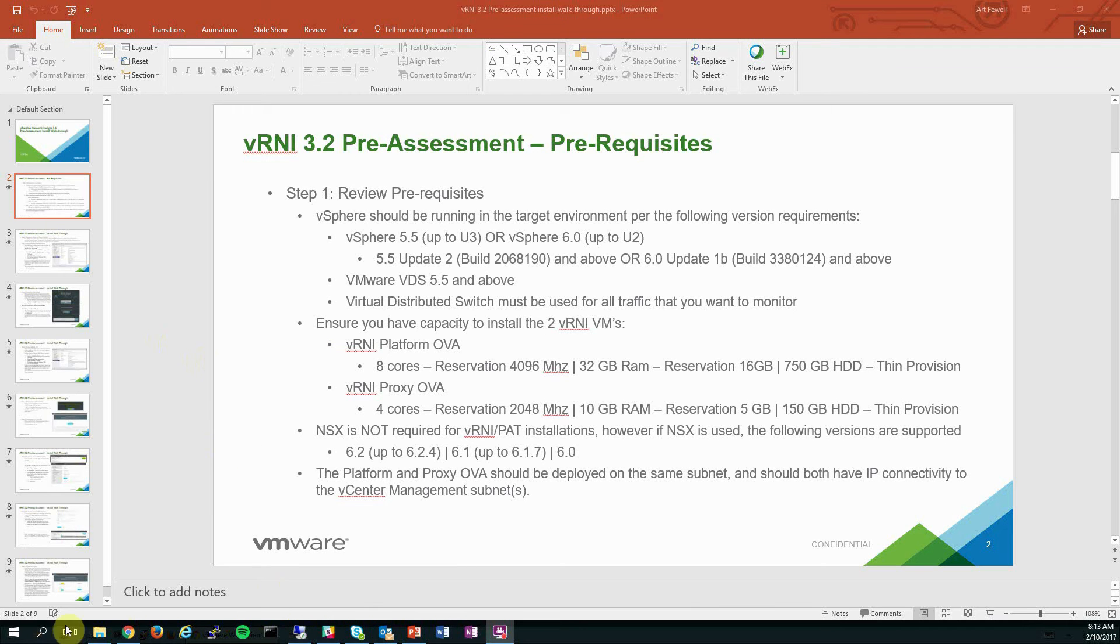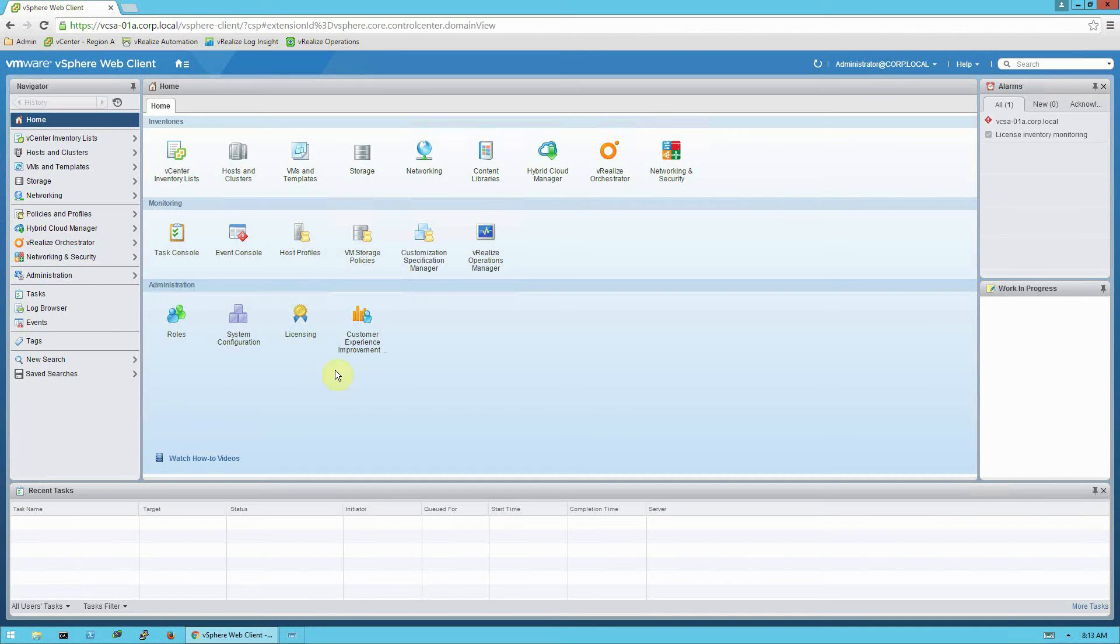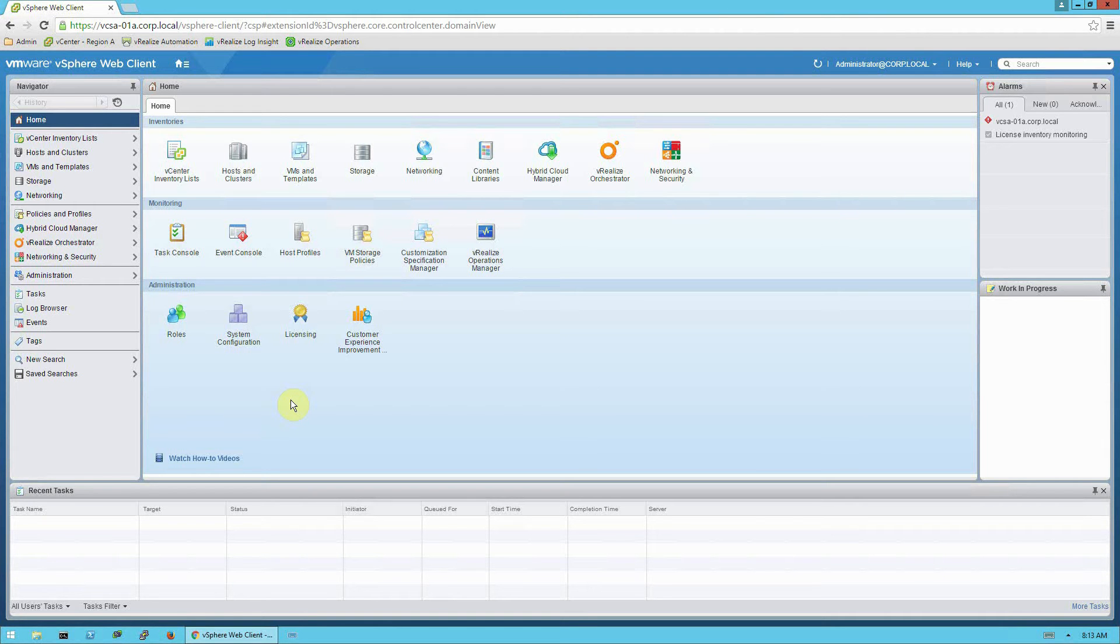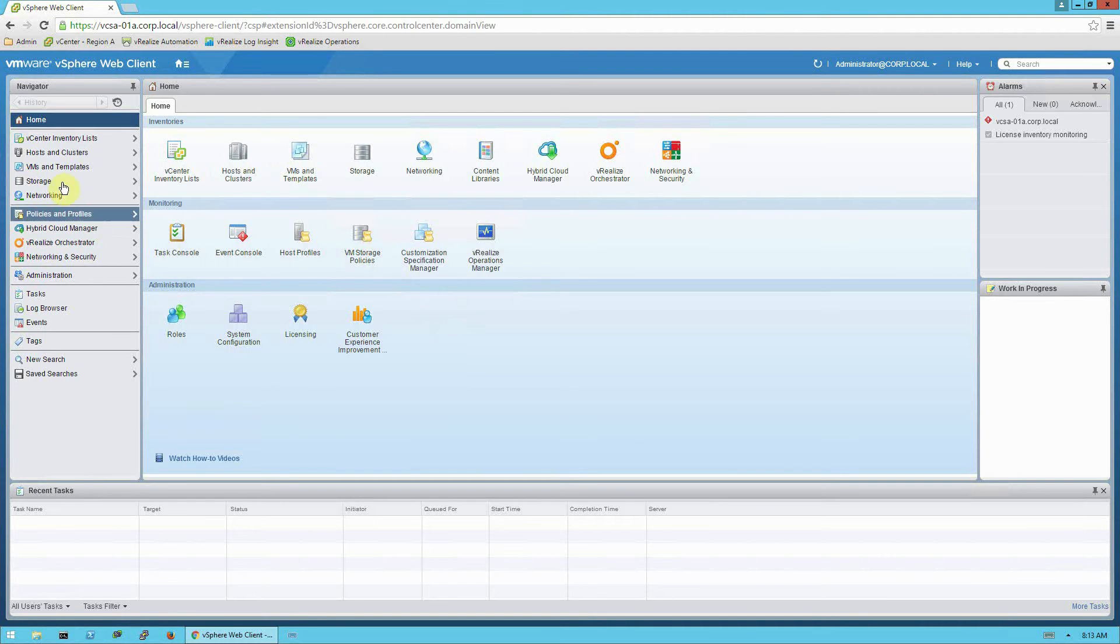I'm going to go ahead and open up my lab and we will do the installation. Prior to doing installation, I have downloaded and saved the two virtual appliance files that are required to the hard drive of this desktop, and this desktop has access to transfer the files into my vCenter environment. That's important.